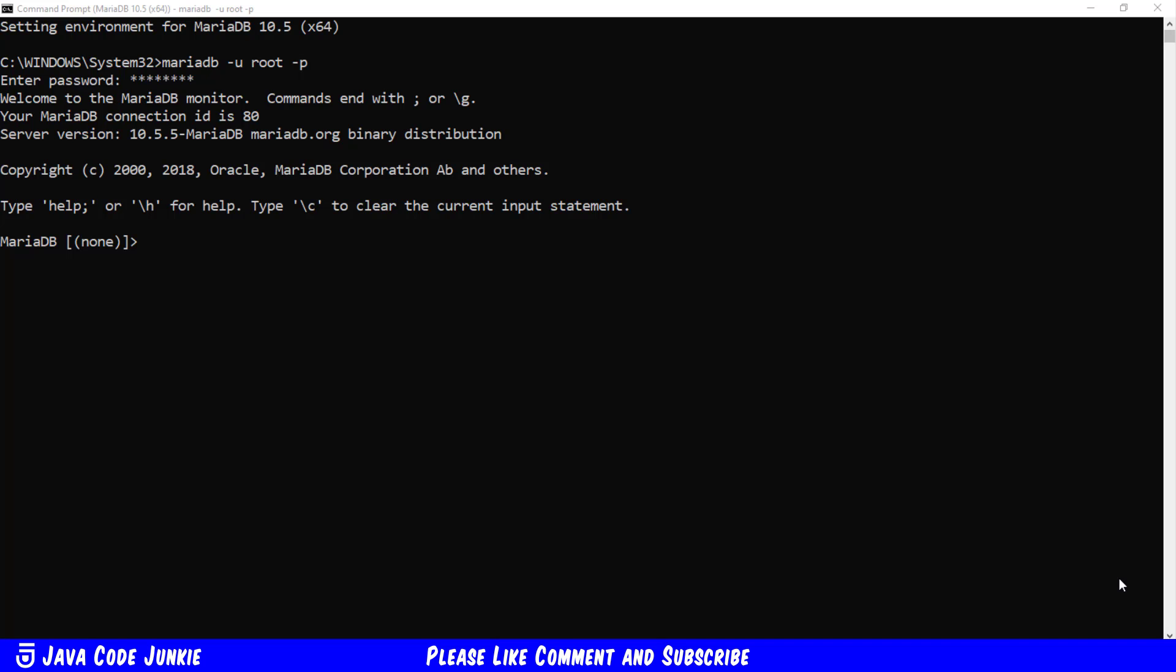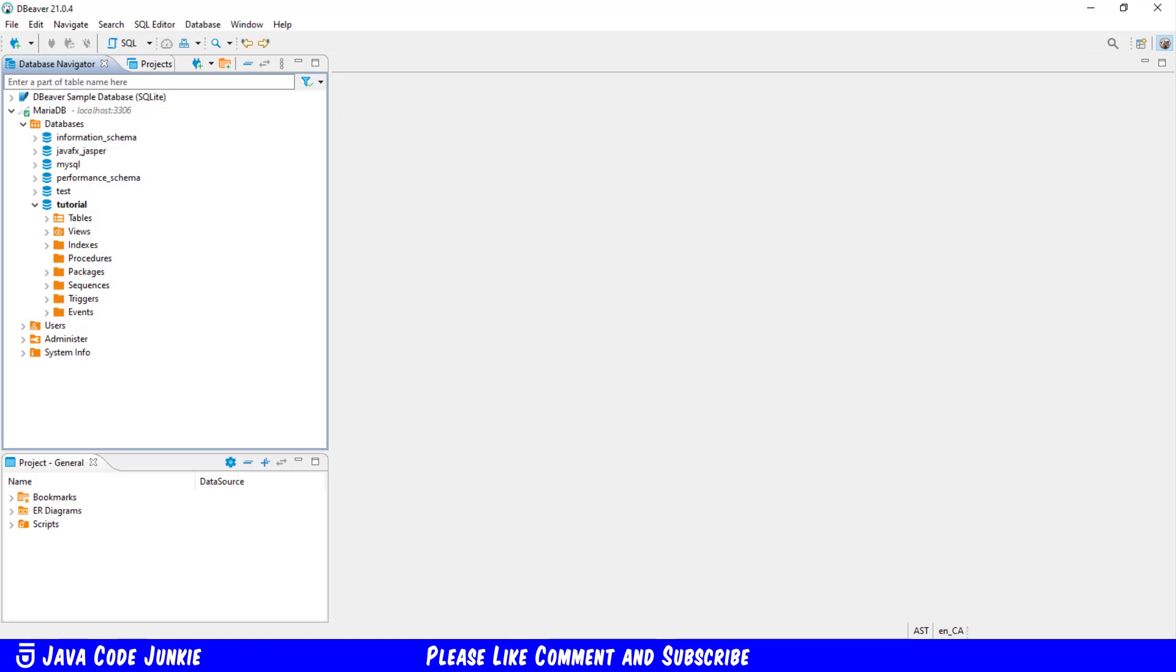So let's look at how we would create a stored procedure in MariaDB. Today I'm going to use a product called dBeaver and dBeaver is a database administration tool which has a community edition that is free to download and use and it allows us to do all of the administrative tasks such as creating tables and views and indexes and procedures which is what we're looking at today.